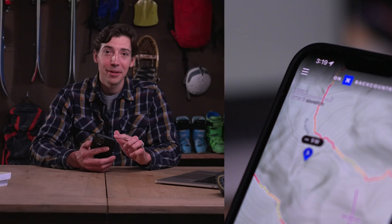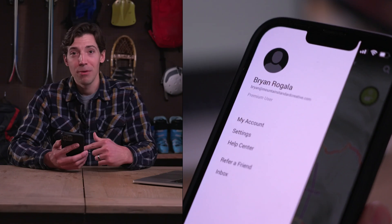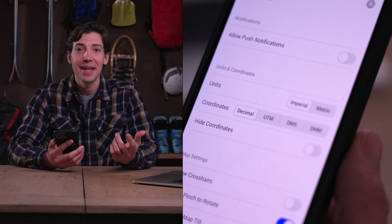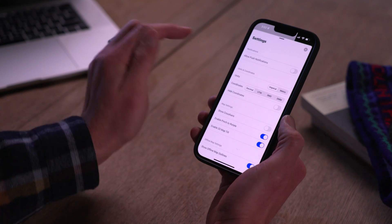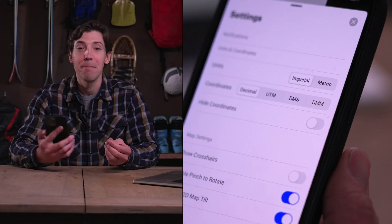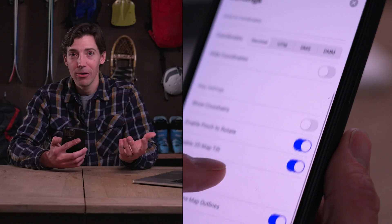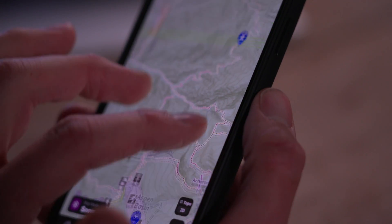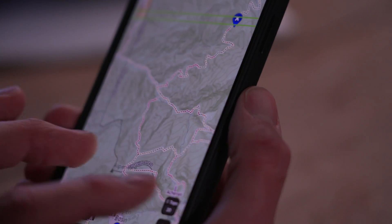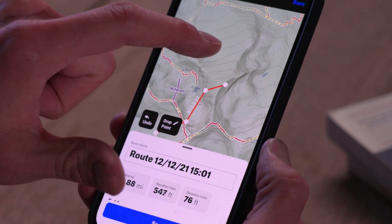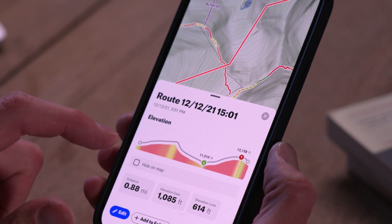If you click the menu icon in the top left-hand corner of the screen, you'll get even more options including settings. Clicking on settings will allow you to adjust things like whether you want your measurements displayed in metric or imperial units. You can also enable 2D tilt on the map. You can also easily create and download your own routes, which we'll get to in another video.